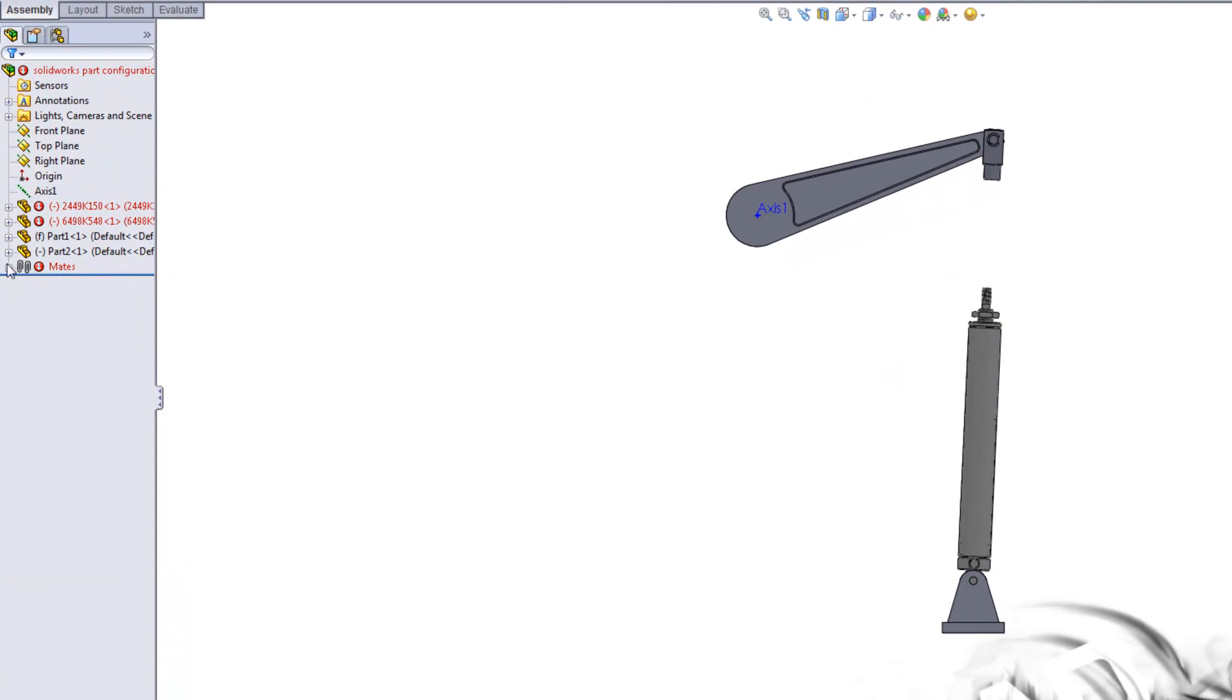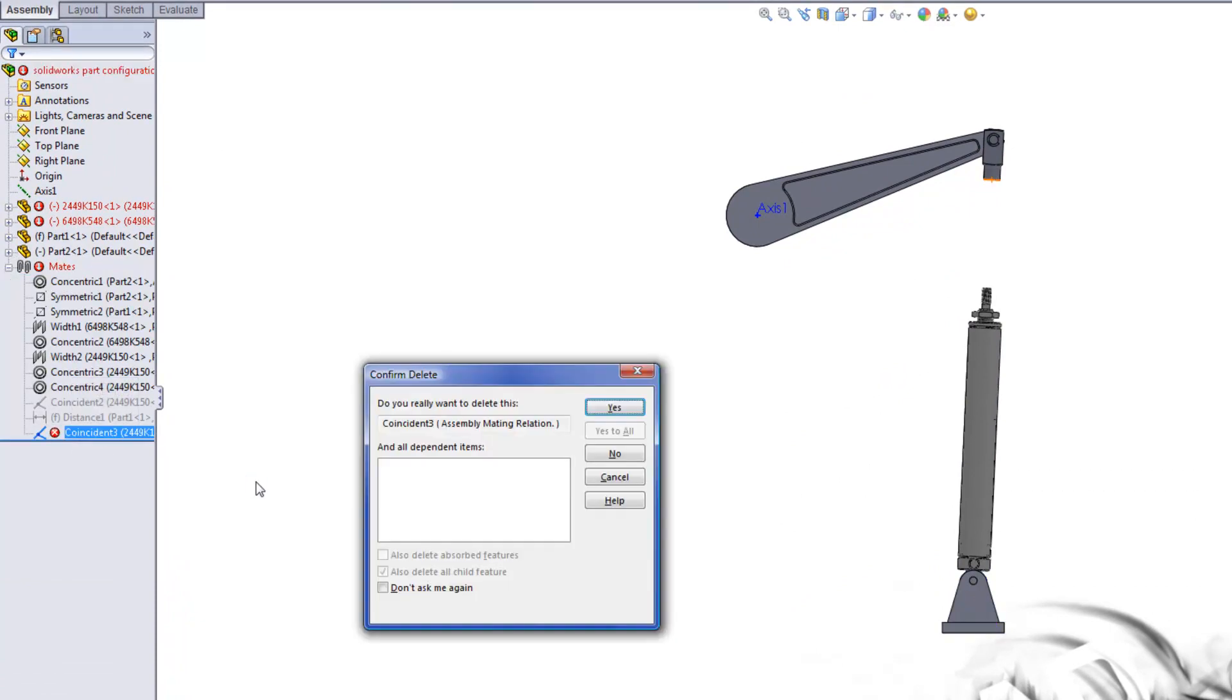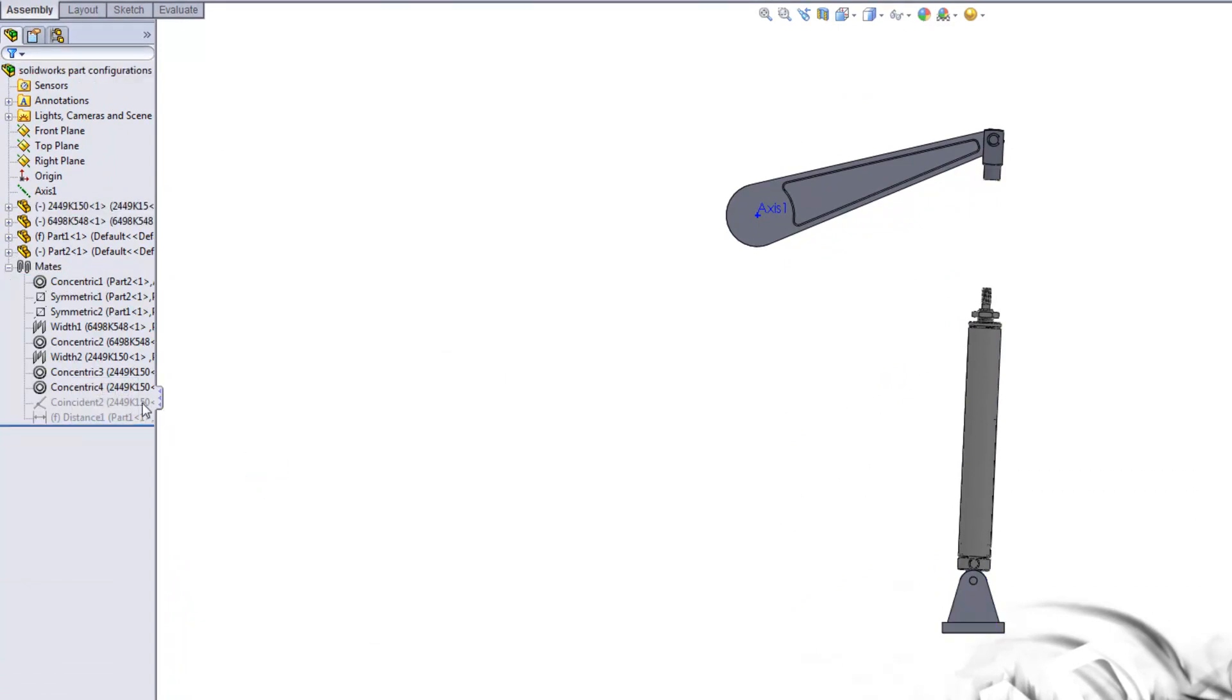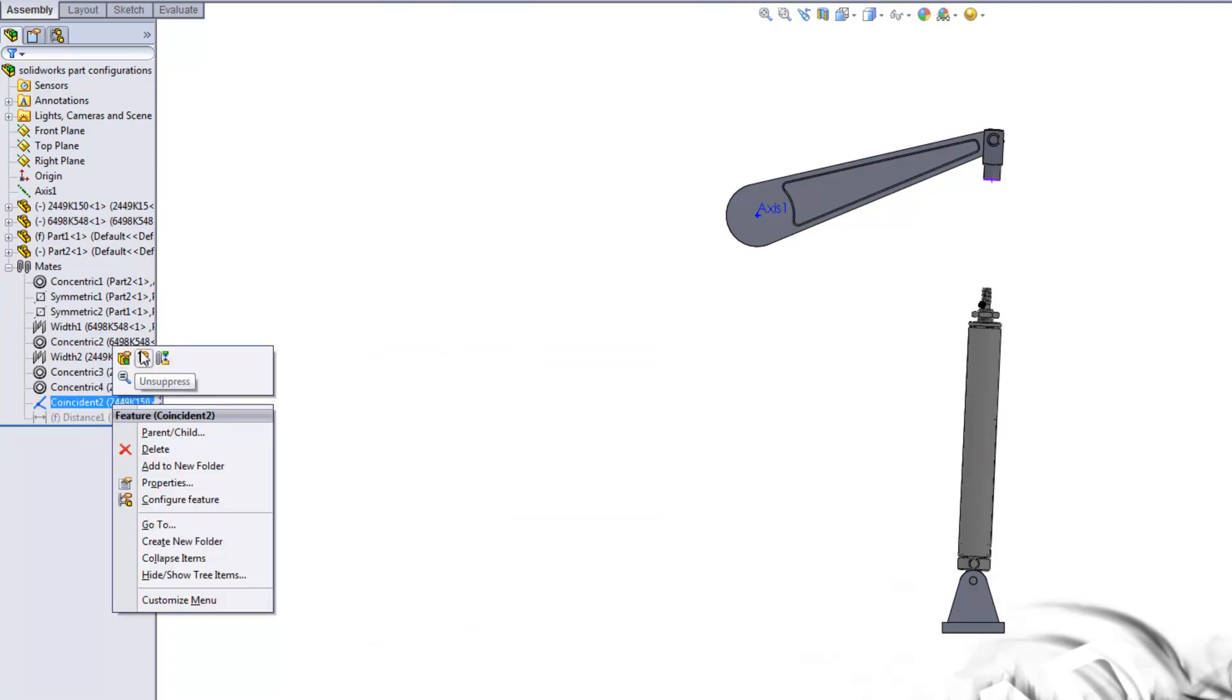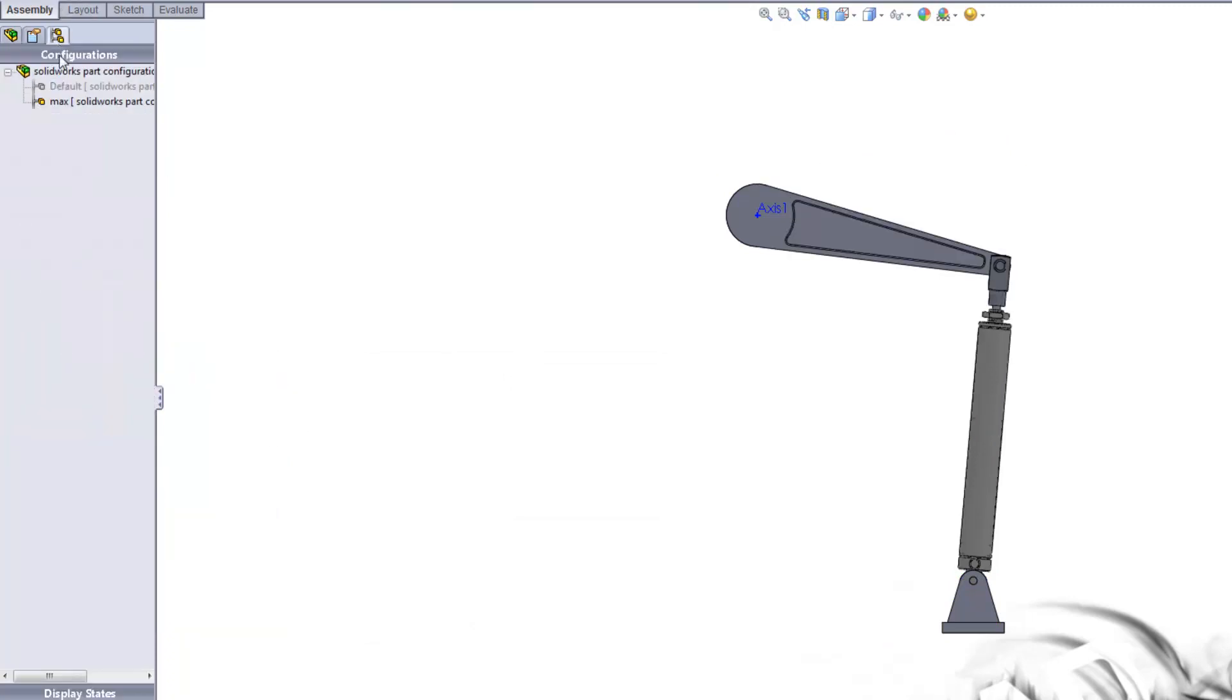I'm going to come over here to the mates. I'm just going to fix this real quick, delete that, unsuppress the mate that I had to suppress to make the last configuration.